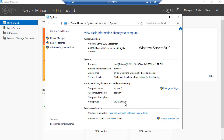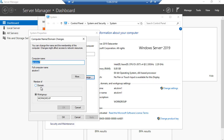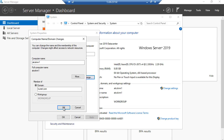We want to change this from workgroup and add this to the domain. I go to Change Settings, click on Change, and it will ask me for the domain name. I'm going to type in the same domain name that I had added to my Azure Active Directory, which is kurari.com. Once we click OK, it should join — but it will show an error.